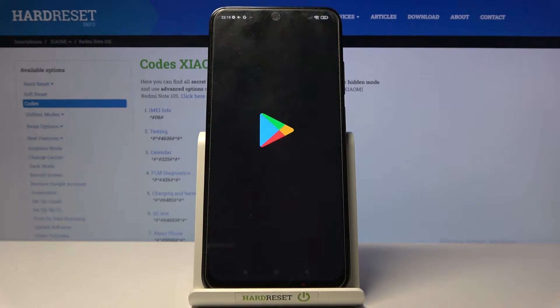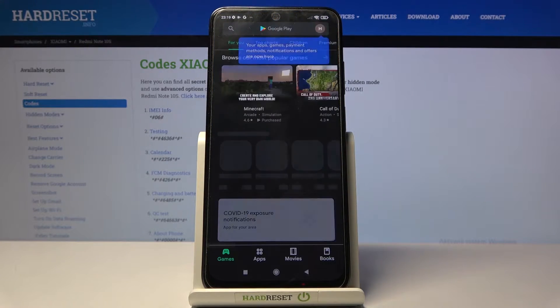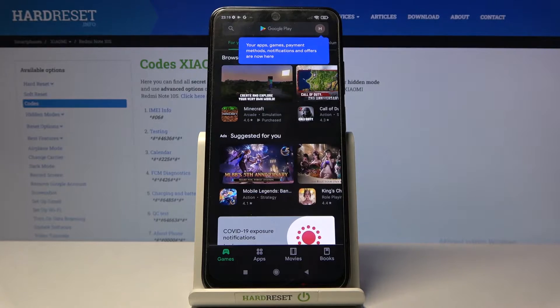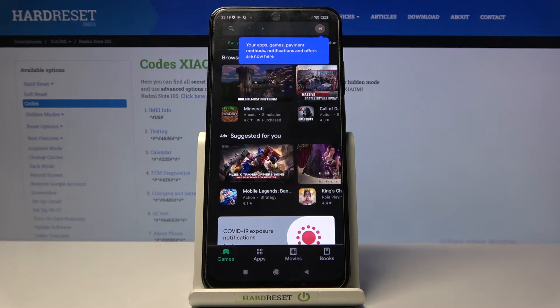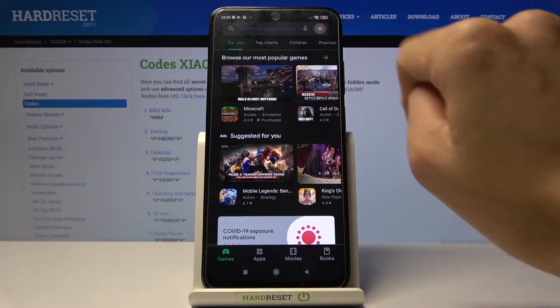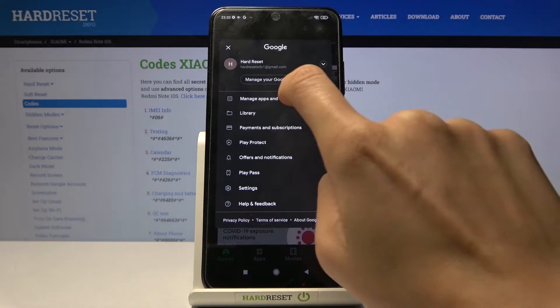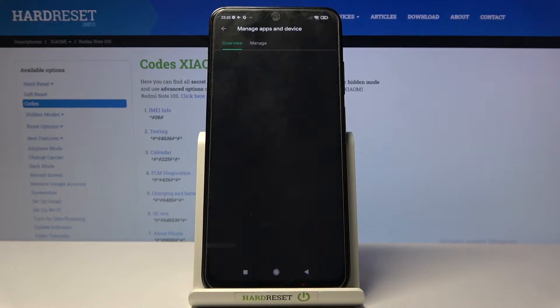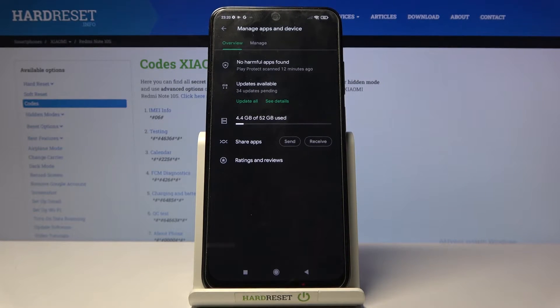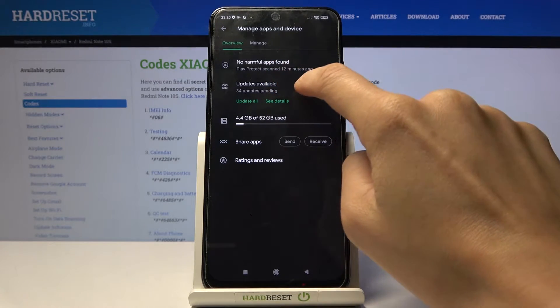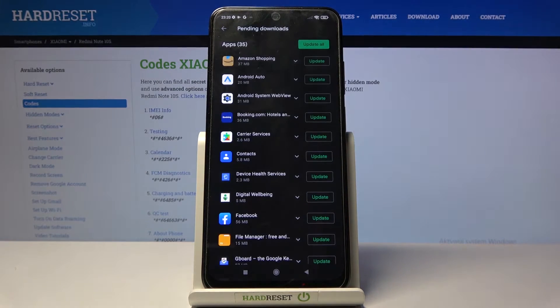First, open the Play Store, then find and select your account icon, click on manage app and device and go to updates available.